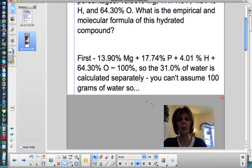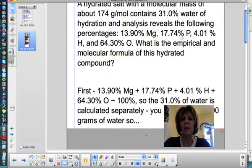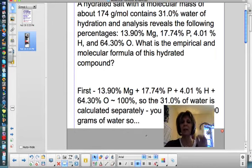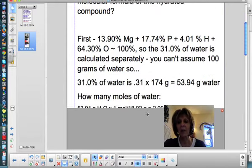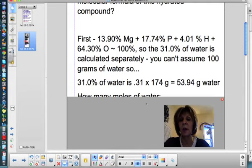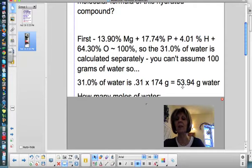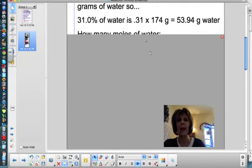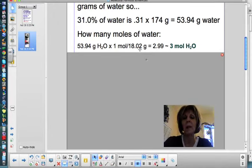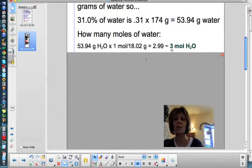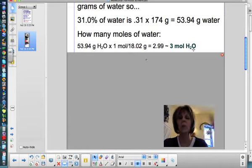The first thing to realize is that all the percentages given for magnesium, phosphorus, hydrogen, and oxygen already equal 100%. So the 31% water is not part of that 100% — you have to calculate it separately. You can't assume 100 grams of water. The mass of the compound is 174 grams, and 31% of that is water: 0.31 × 174 = 53.94 grams of water. To find moles: 53.94 divided by 18.02 grams per mole = 2.99, which rounds to 3 moles of water. Hold on to that 3 moles — we'll need it later.